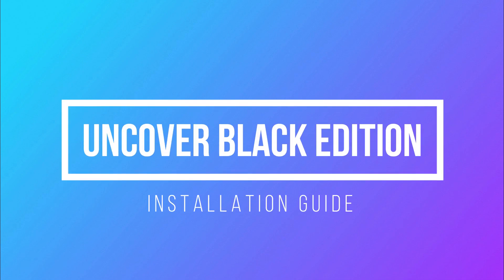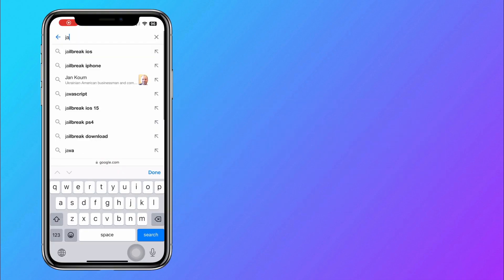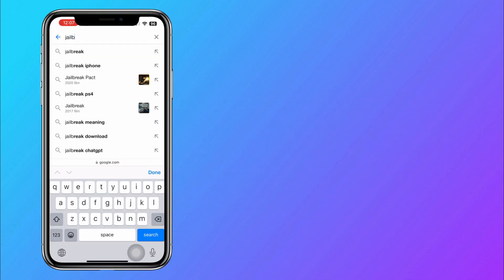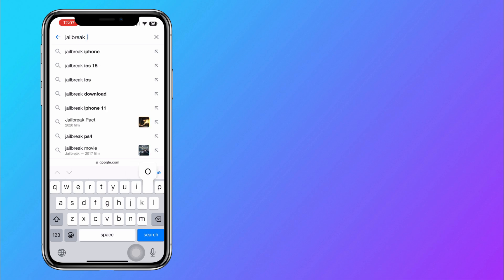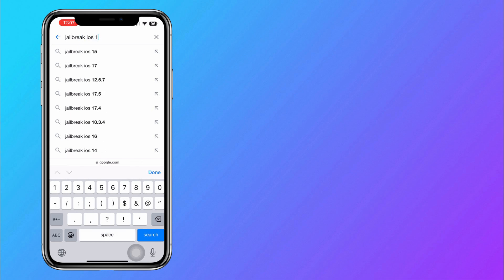Hi guys, today I'll show you how to install Uncover Black on iOS 17.6. Using a Safari browser, search jailbreak iOS 17.6 Uncover Black.